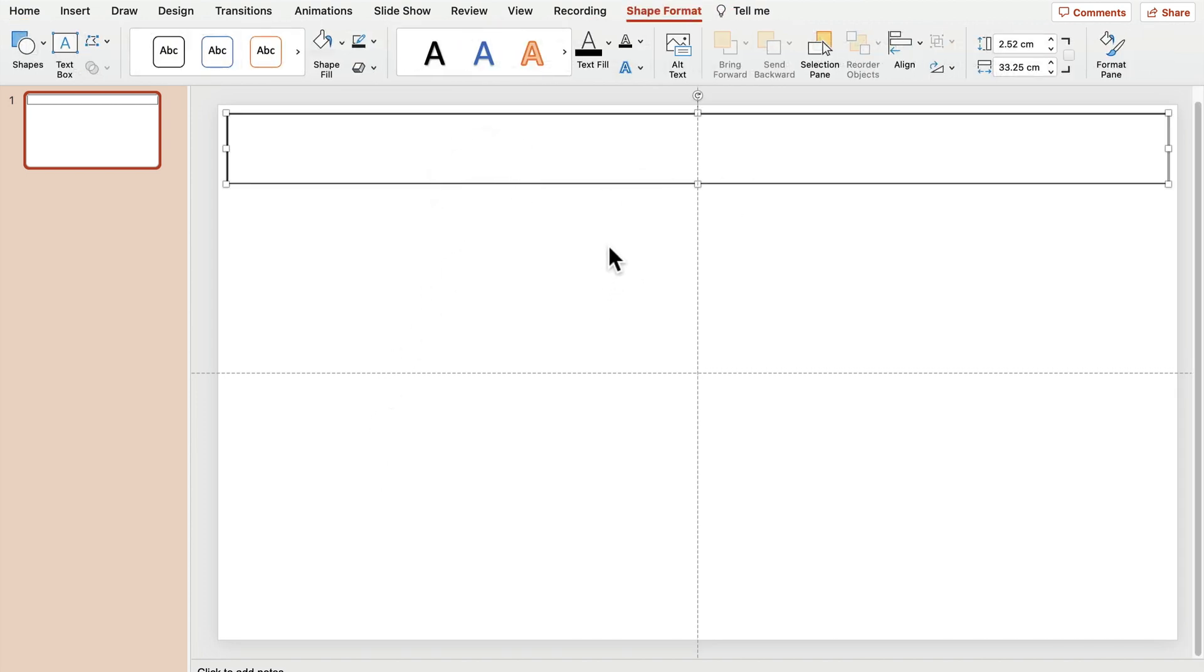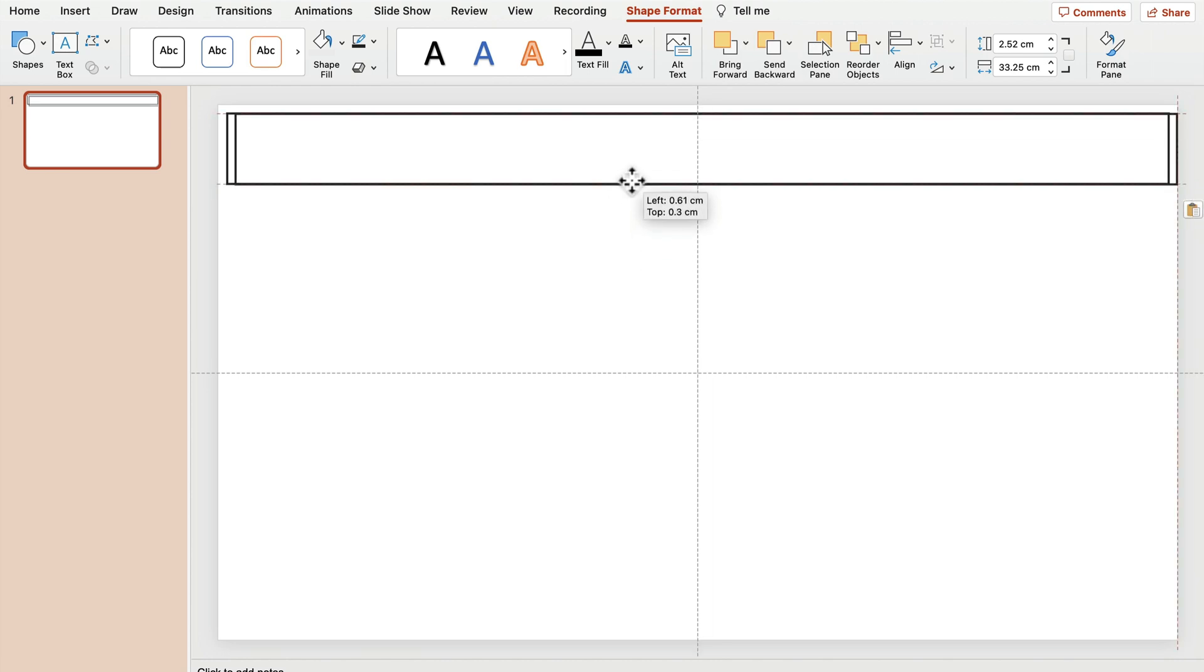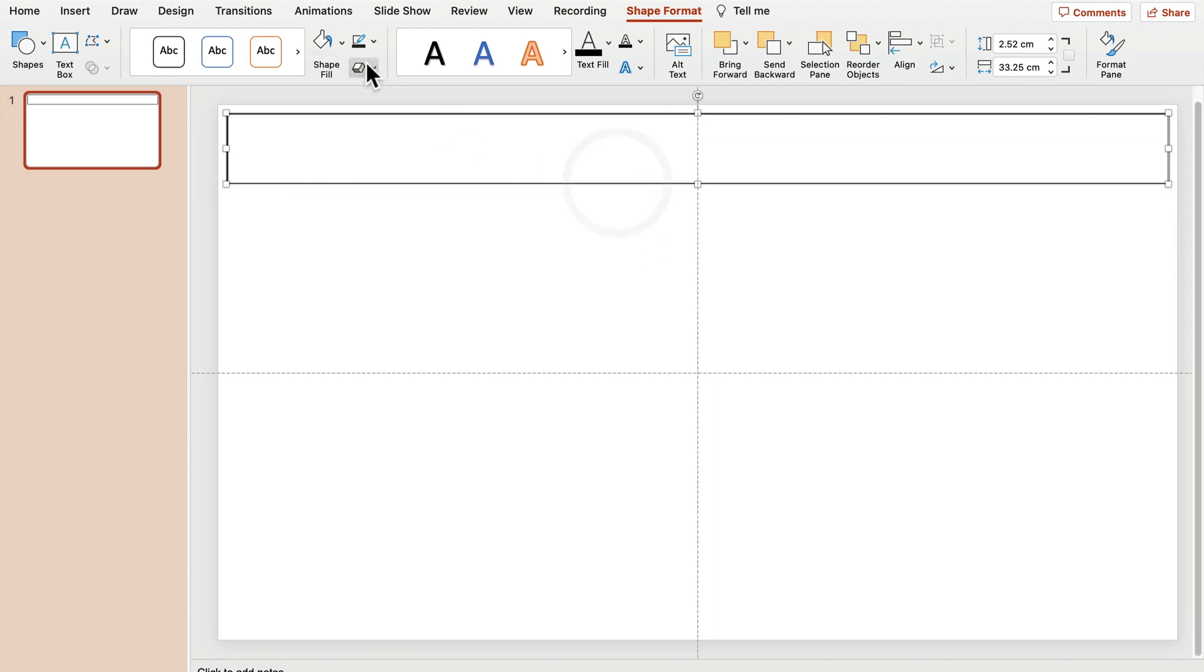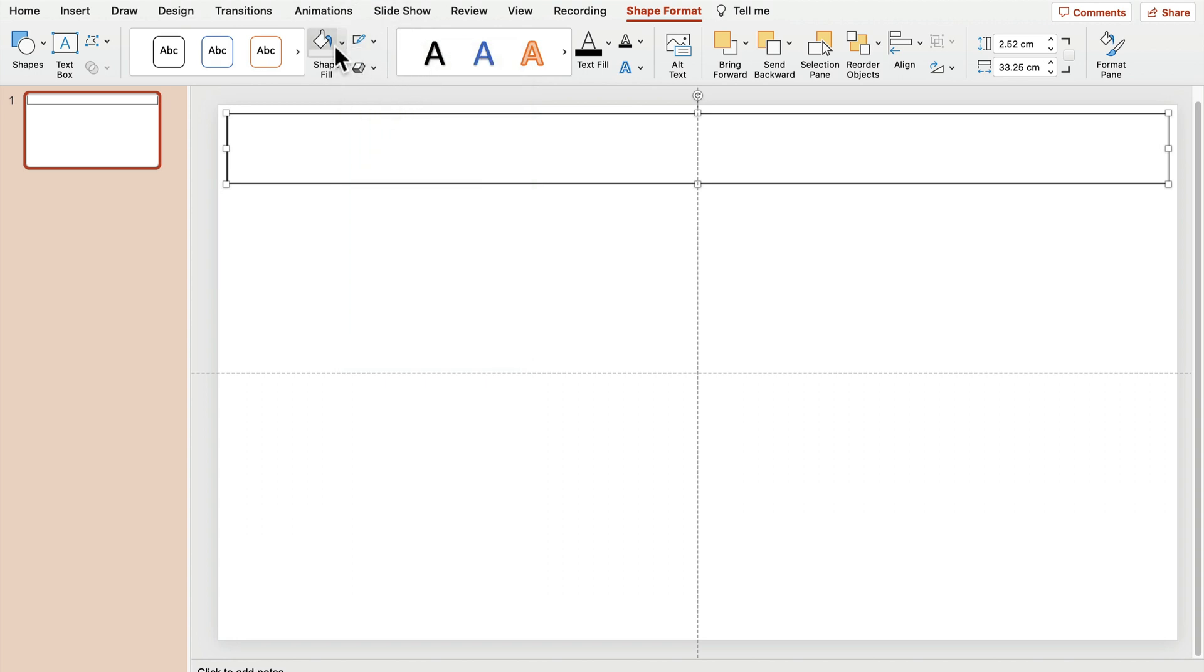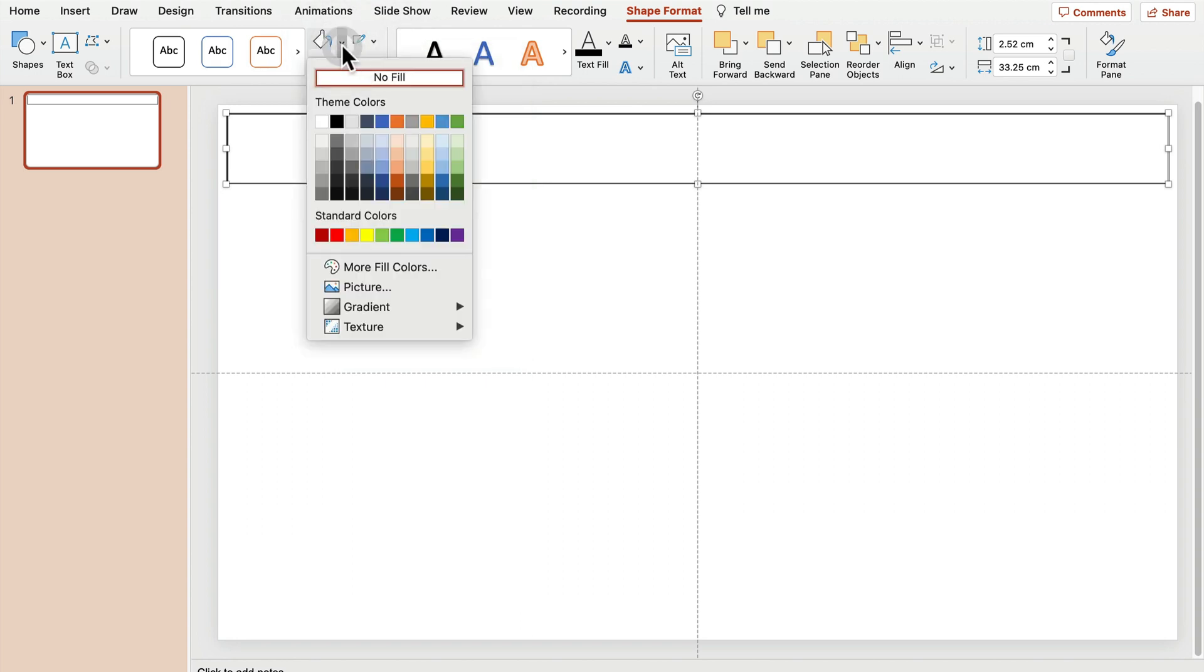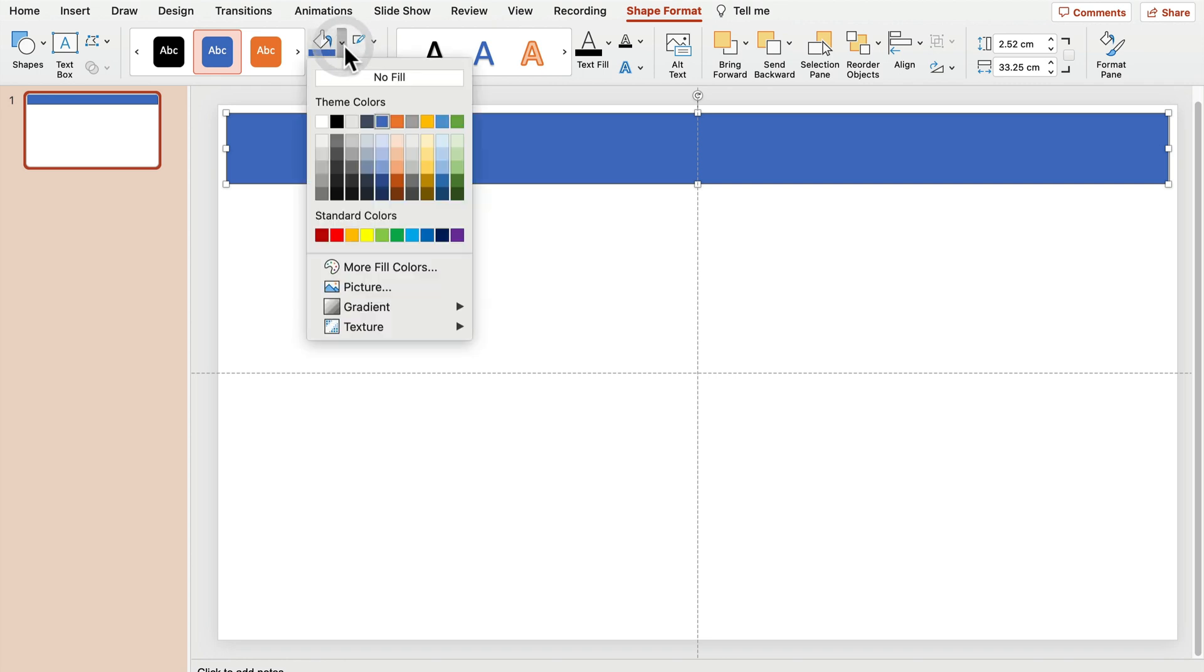All right, let's copy and paste the very same shape. And for the copy of this shape, I'm going to get rid of the stroke, no outline, but we're going to add some kind of fill color. The color is totally up to you.